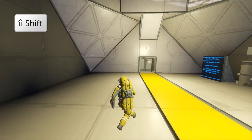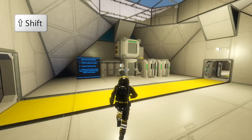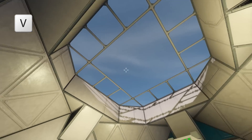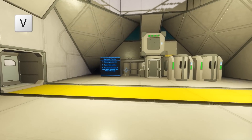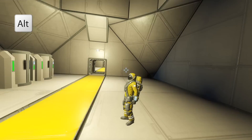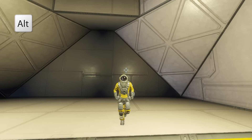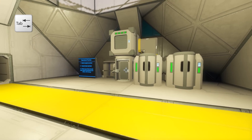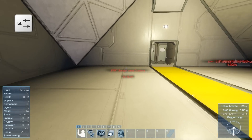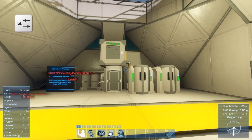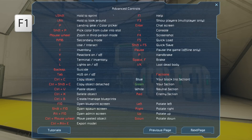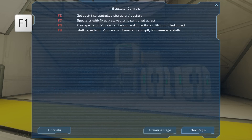To switch perspective from first to third person press the V key. When you're in third person you can hold alt to look around you. You can press tab to show or hide your heads up display. If you ever forget any of the controls then press F1. Here you can find the basic controls, advanced controls and spectator controls.